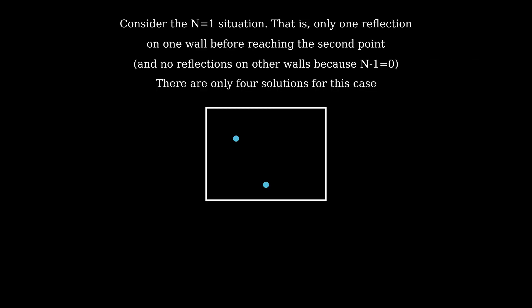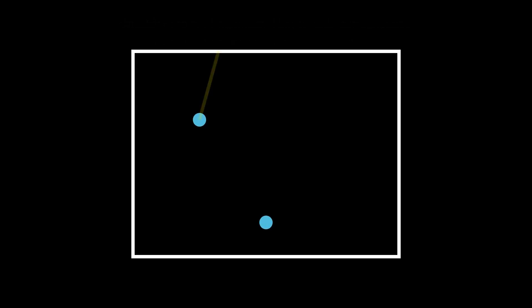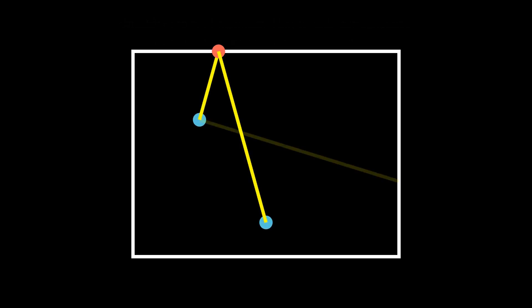Going back to the original question, let's take the simplest case of n equal to 1. Obviously, this only has 4 solutions. The light ray reflects from one of the 4 walls and goes directly to the second point.